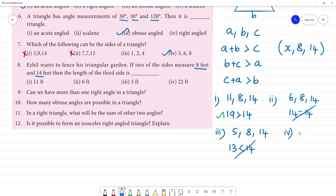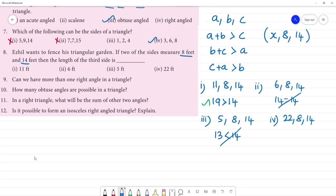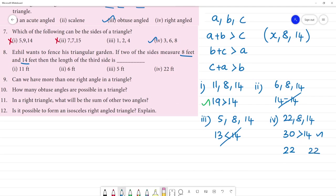Fourth one: x = 22. Sides are 22, 8, 14. First check: 22 plus 8 is 30, which is greater than 14 — first criteria satisfied. Second check: b plus c is 8 plus 14 equals 22. But 22 is equal to 22, not greater than 22. So this criteria is not satisfied — the triangle is not formed.